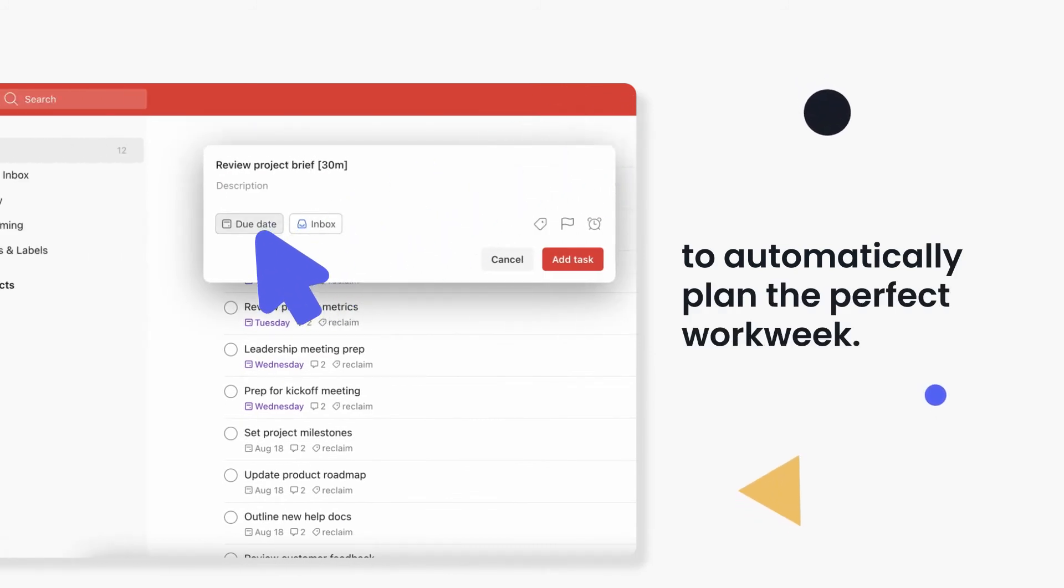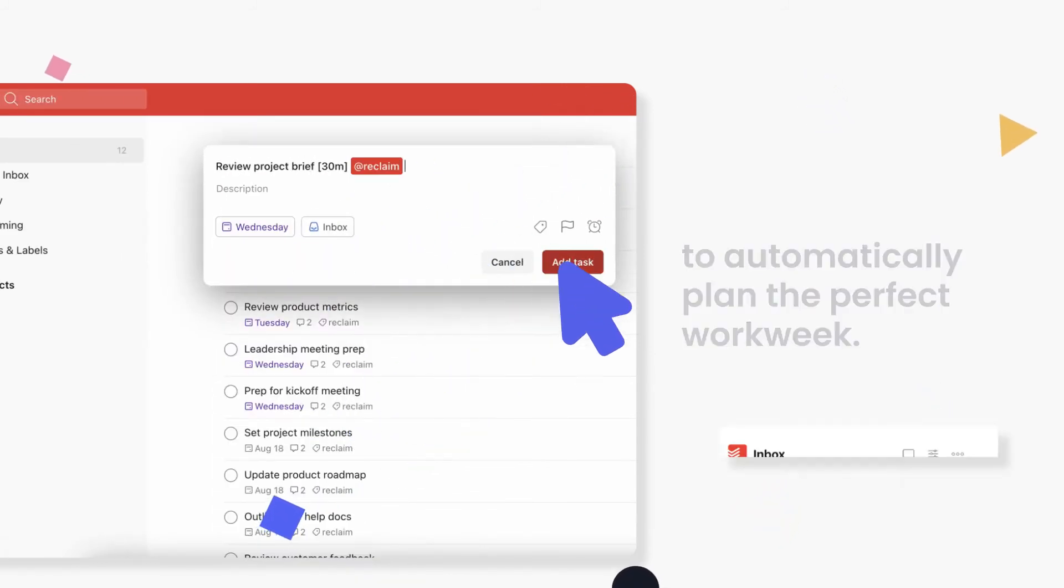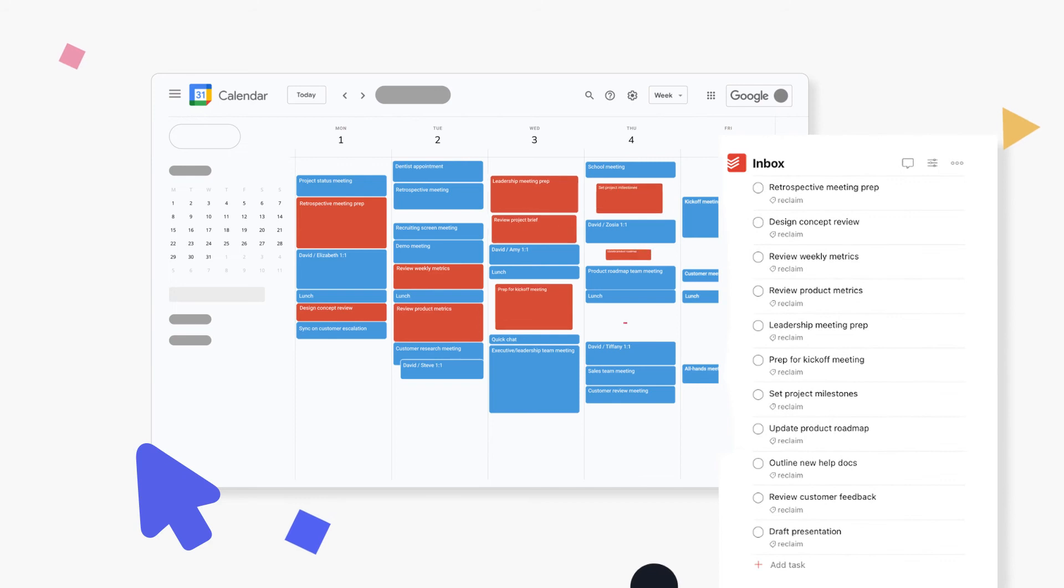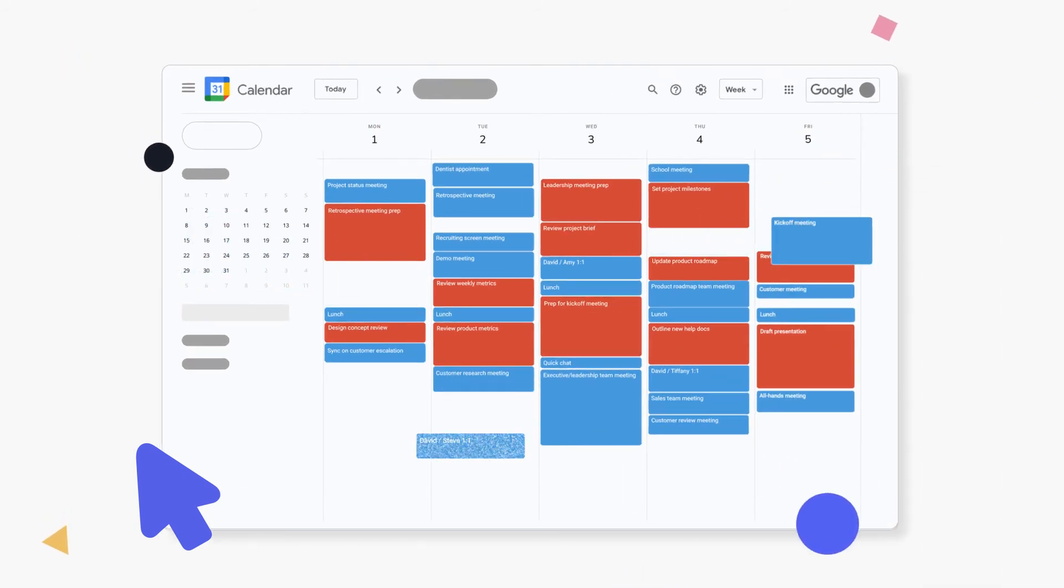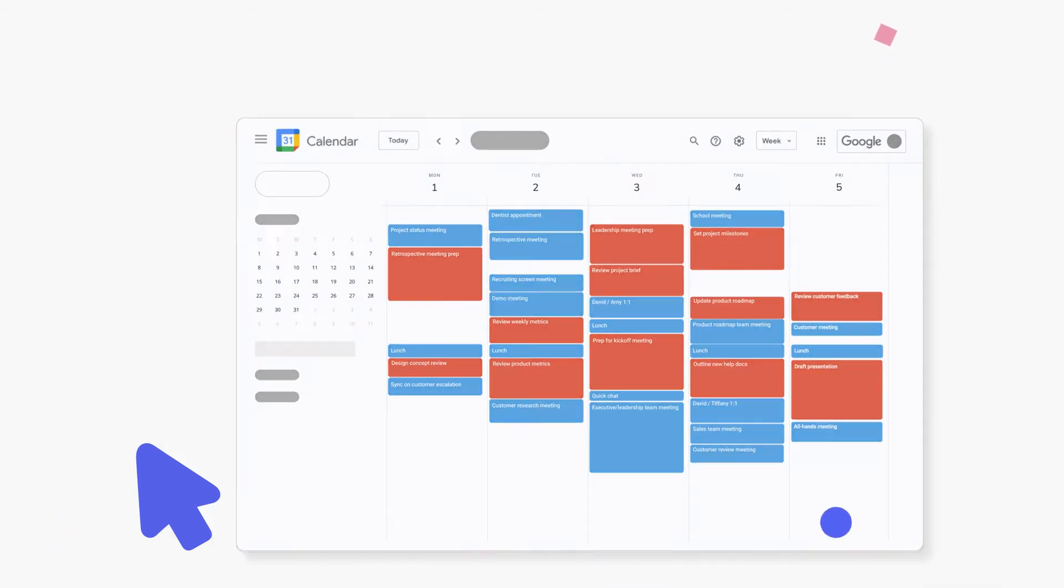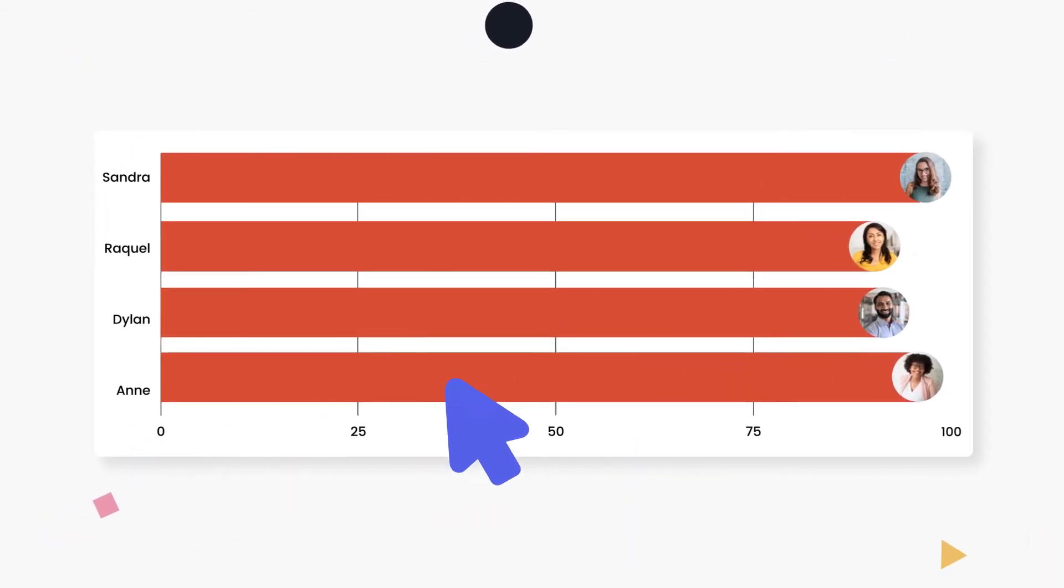Automatically plan out the perfect work week and defend time more aggressively as your schedule fills up so you can say no to more meetings, improve your capacity planning, and reach more goals as a team.